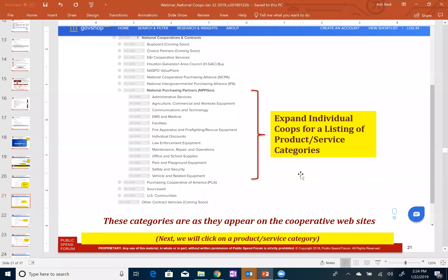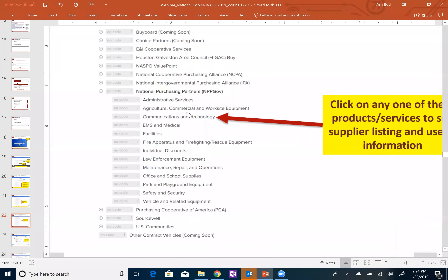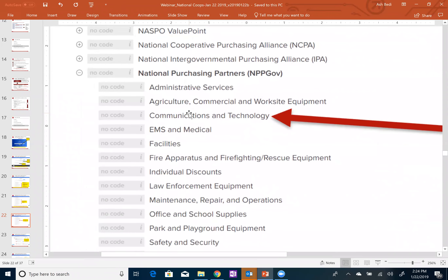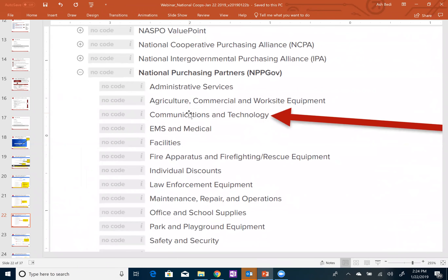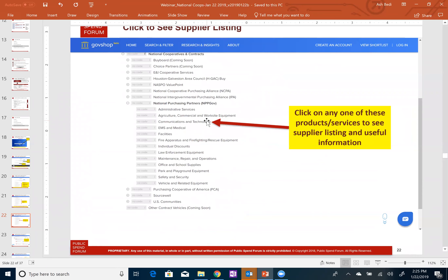Within the contracts page, we've expanded the listing of cooperatives, and now we've expanded a co-op to show what the products and service categories are. Next, I'd like to click on a specific product or service category. Let's say I'm going to click on communications and technology as shown here — let's click on that and see what happens.